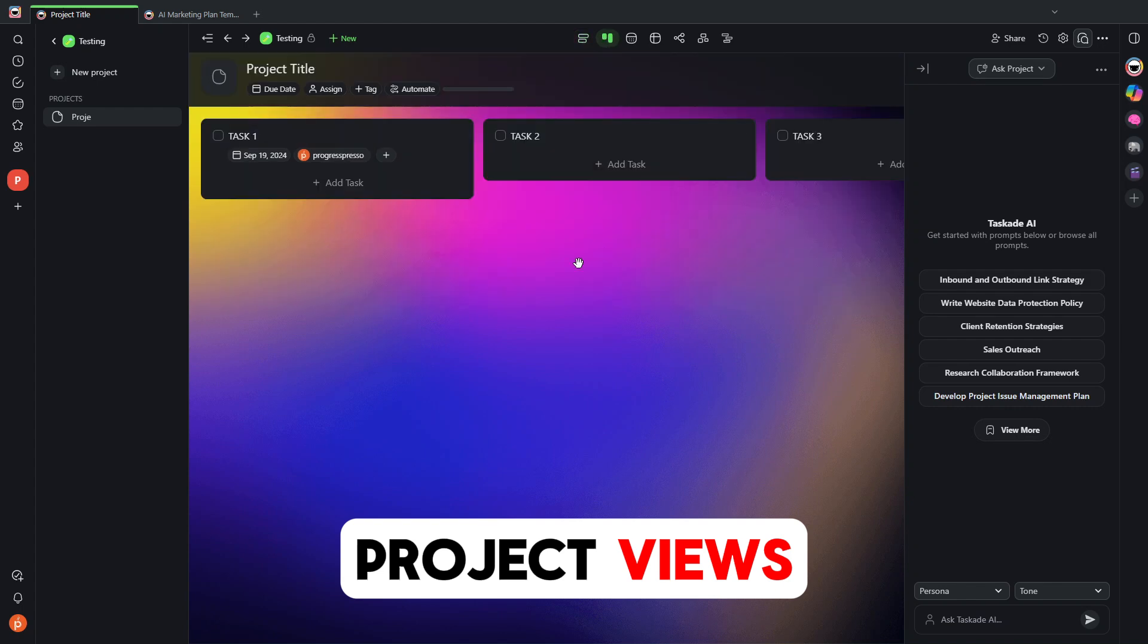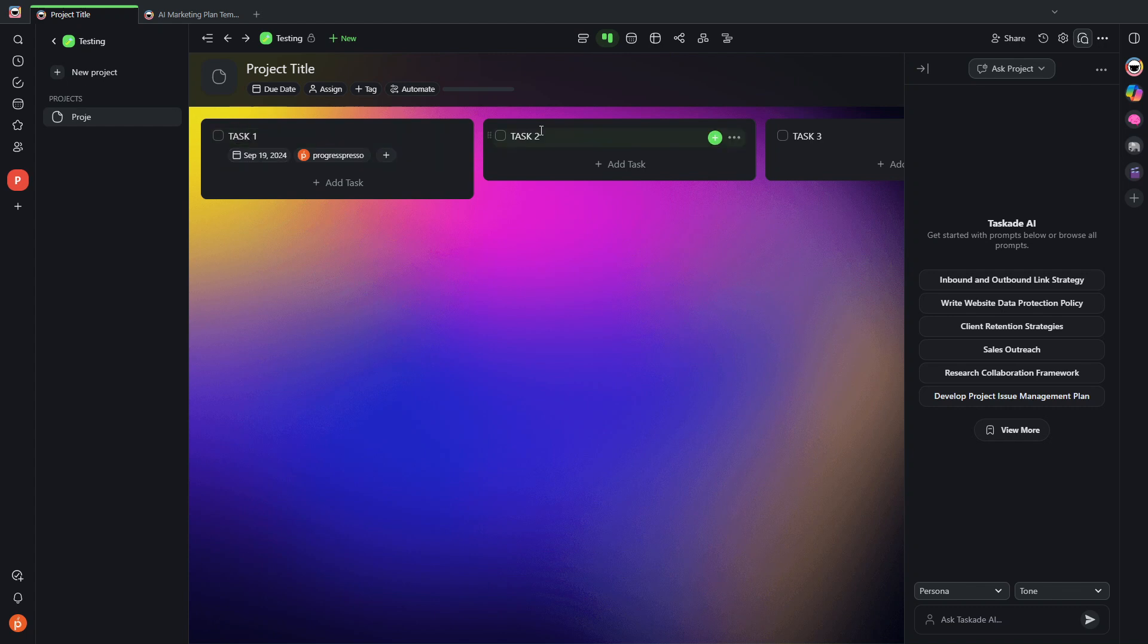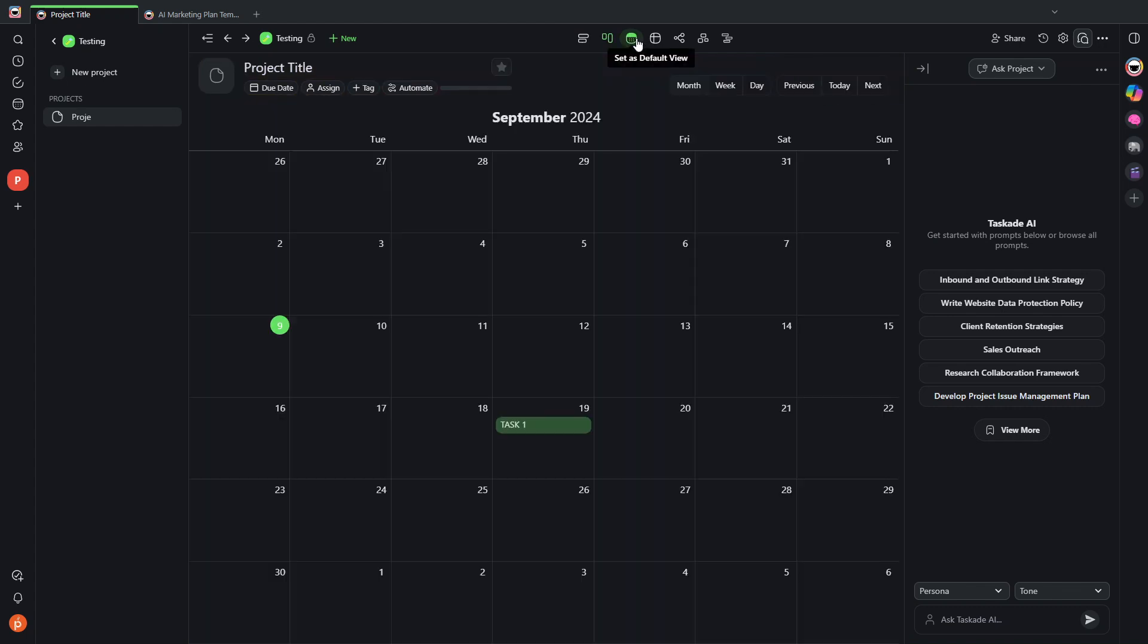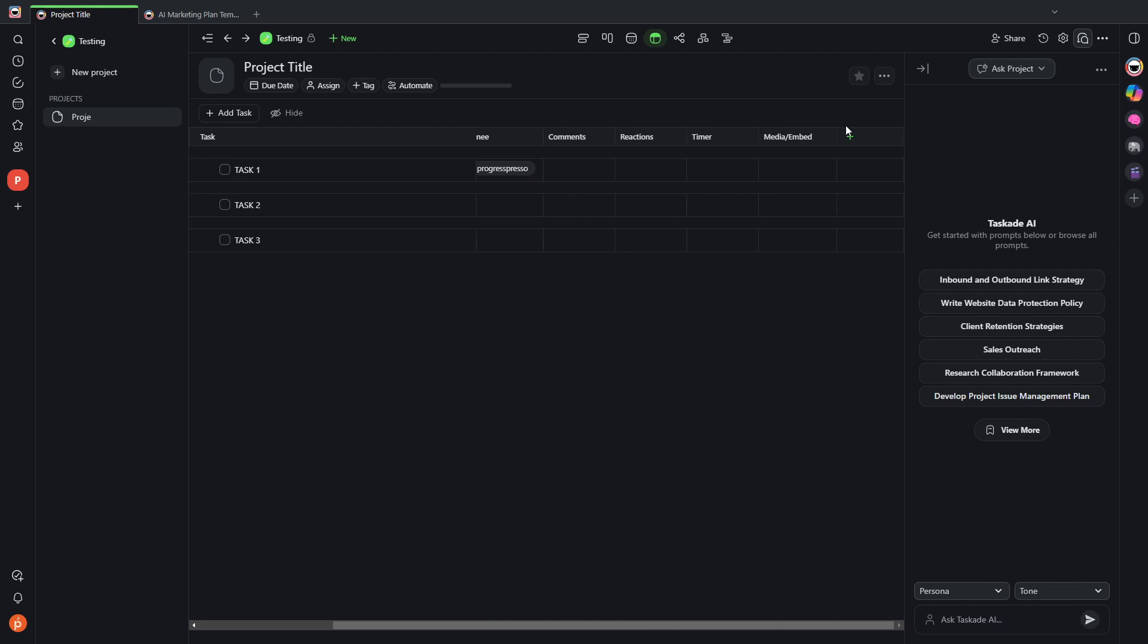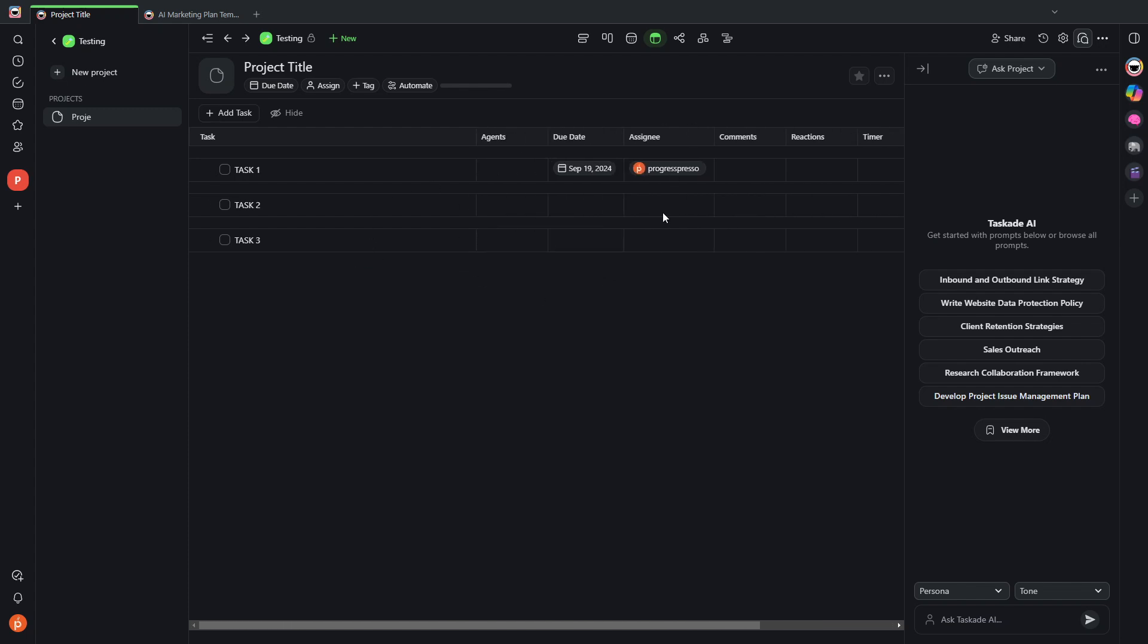I also have a calendar view where I can see which tasks have a due date and when they are due. I also have a table view where I can create different columns if needed and track my tasks and project this way.